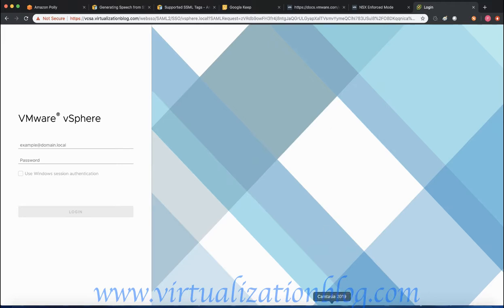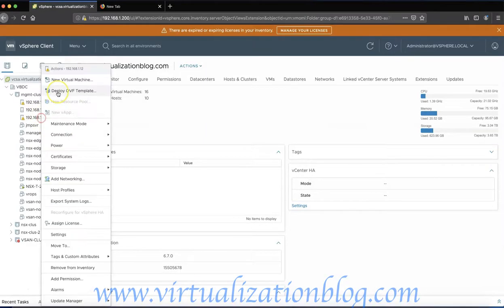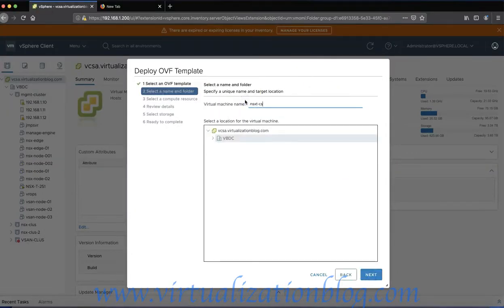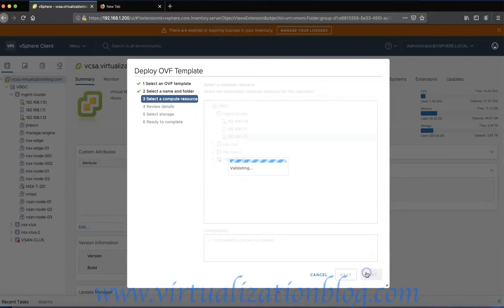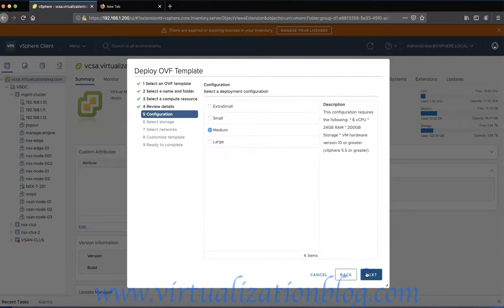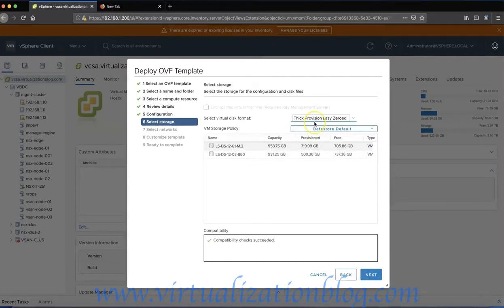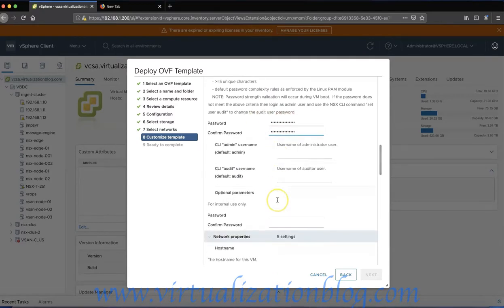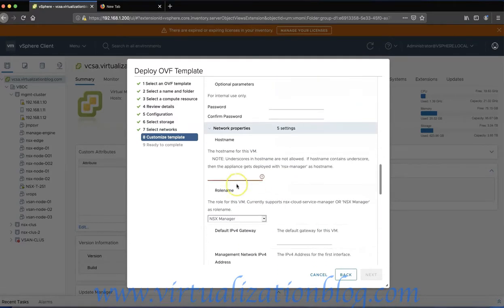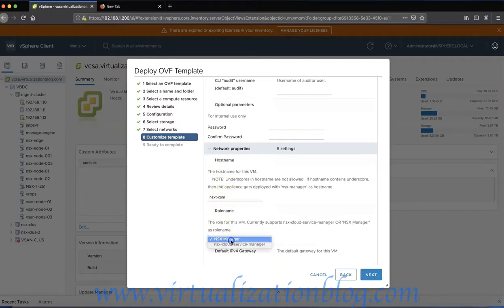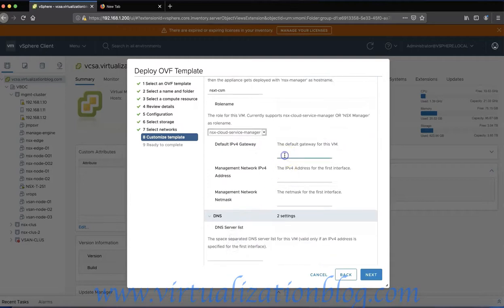During deployment we will be using a common OVA file to deploy NSX Manager and NSX-CSM. During deployment choose the appropriate appliance configuration. On the Customization Template page choose NSX Cloud Service Manager instead of NSX-Manager.